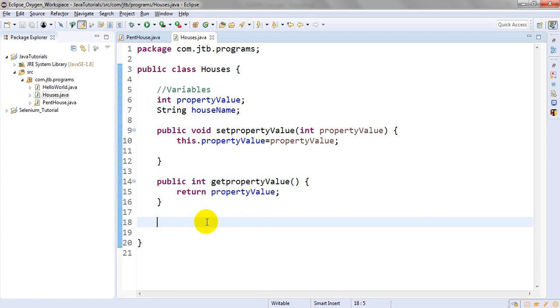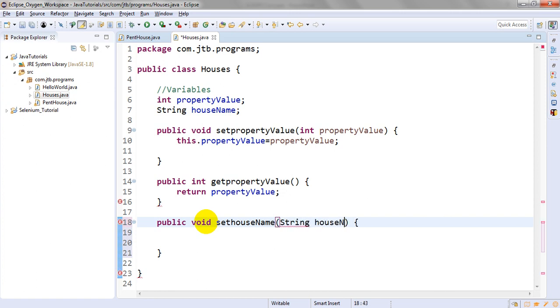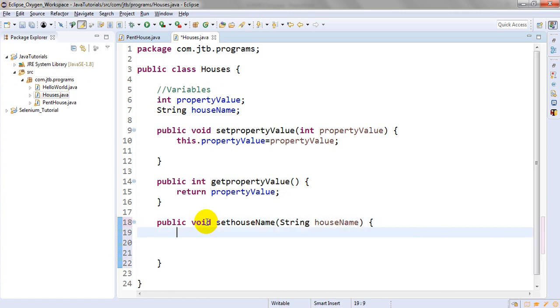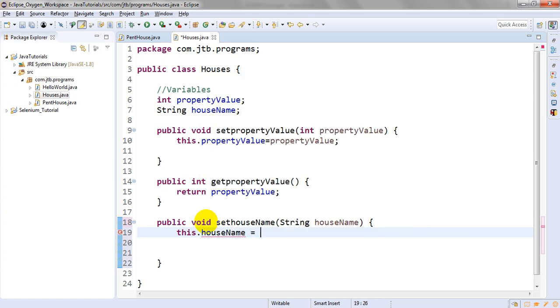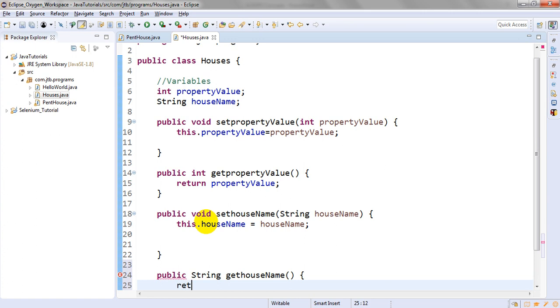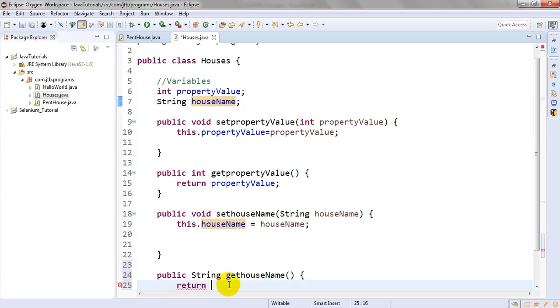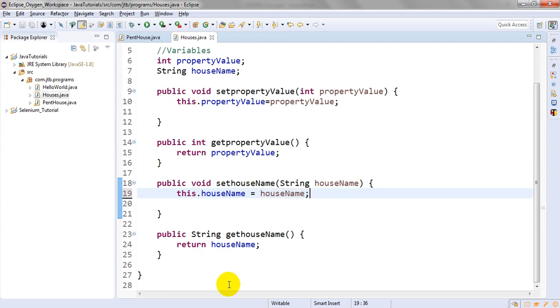I'm using setter and getter methods so you can understand. Public void setHouseName, which is a string. This.houseName equals houseName.